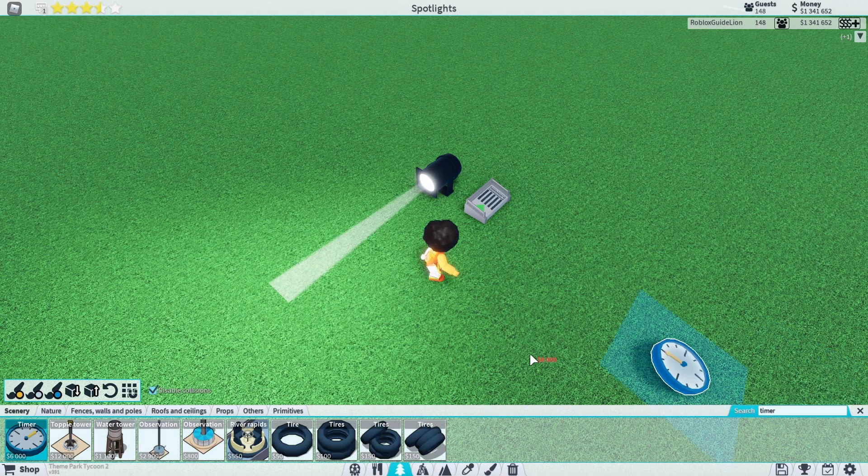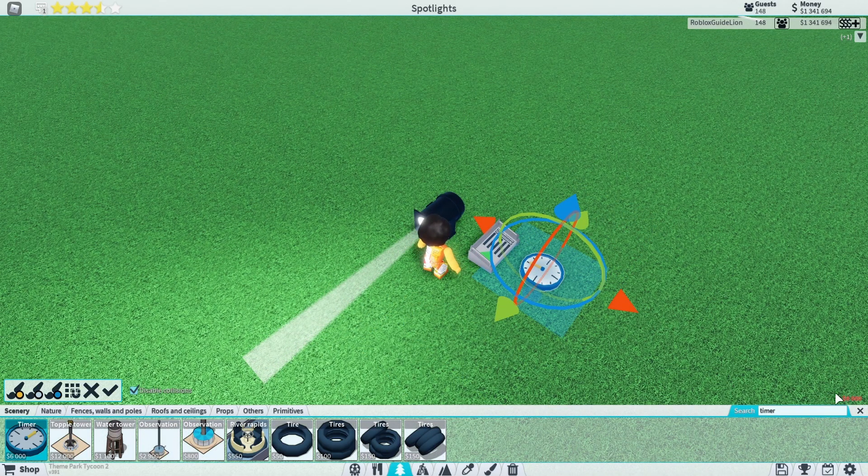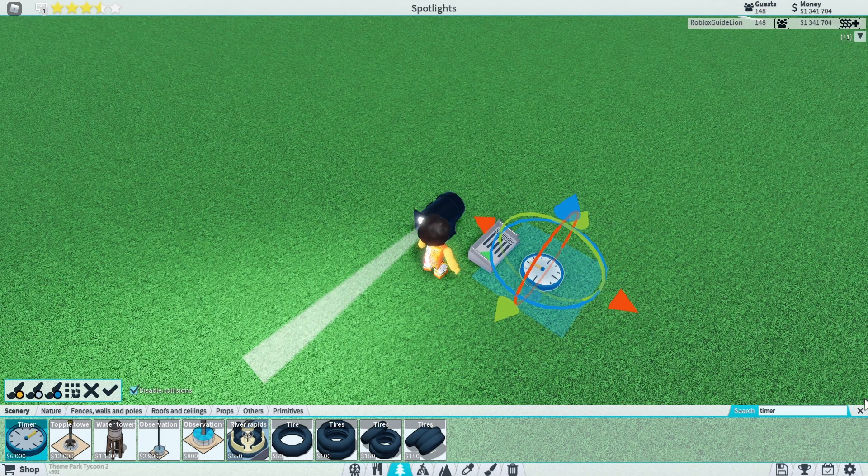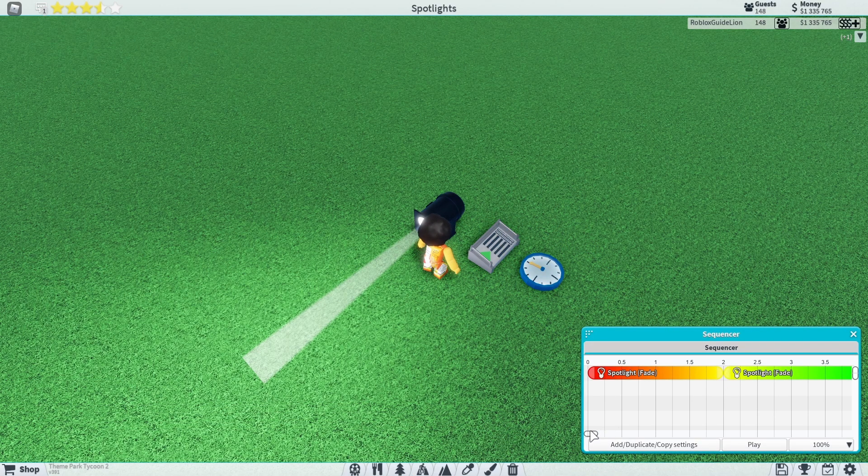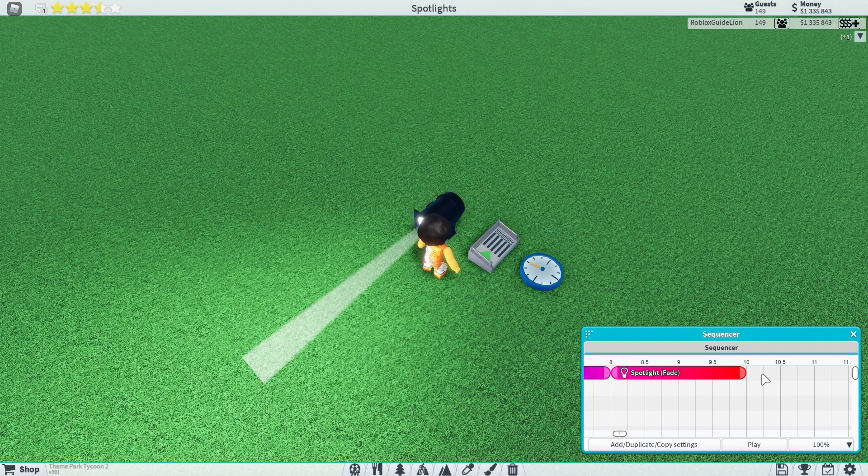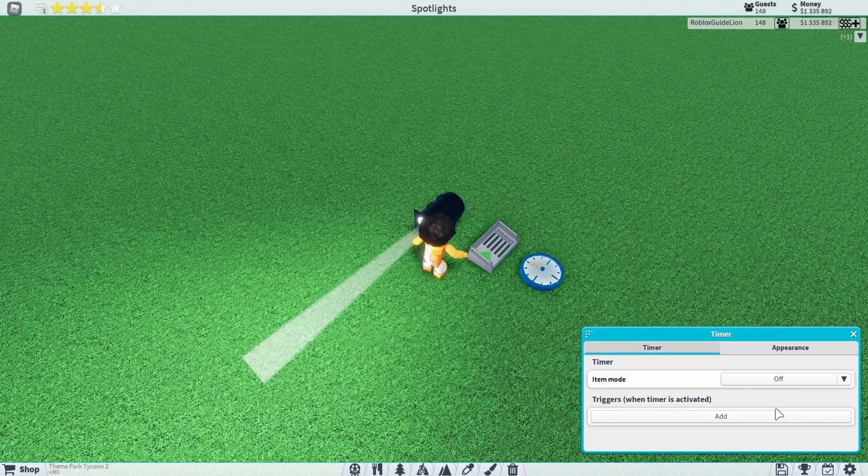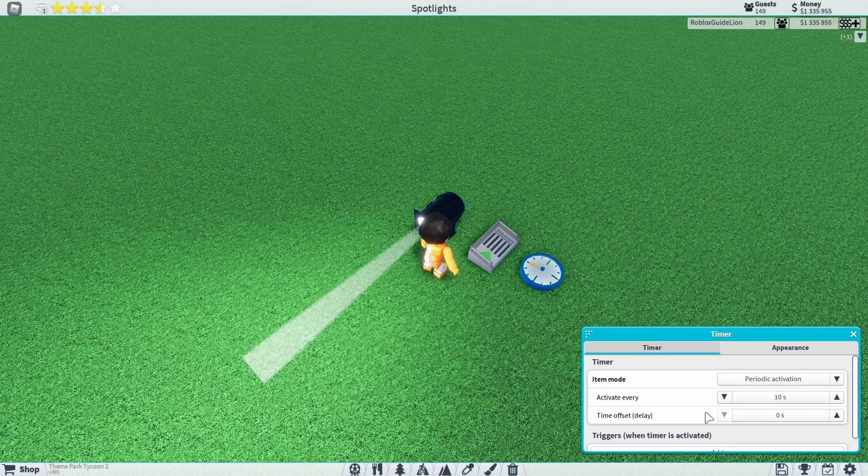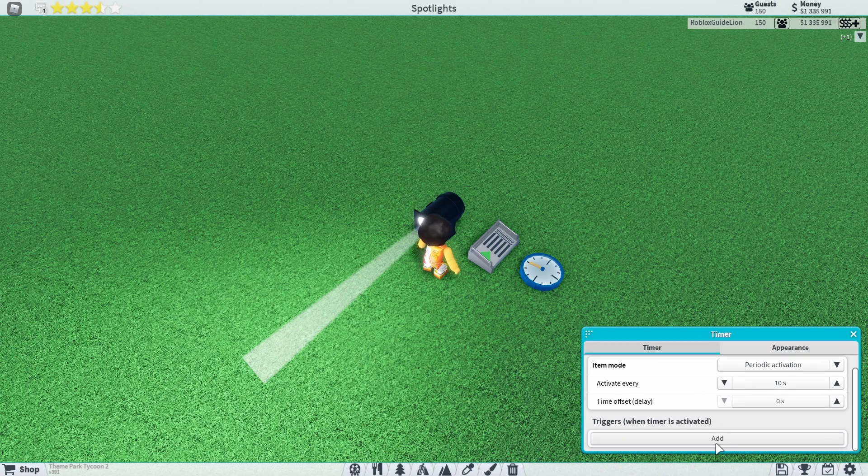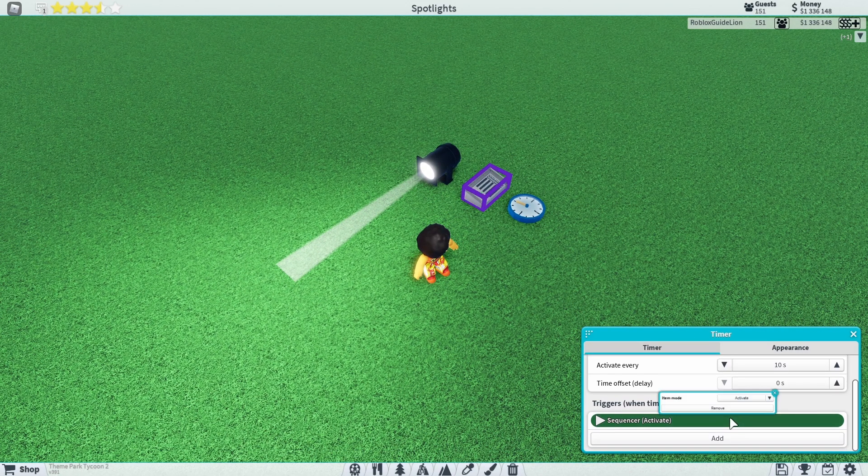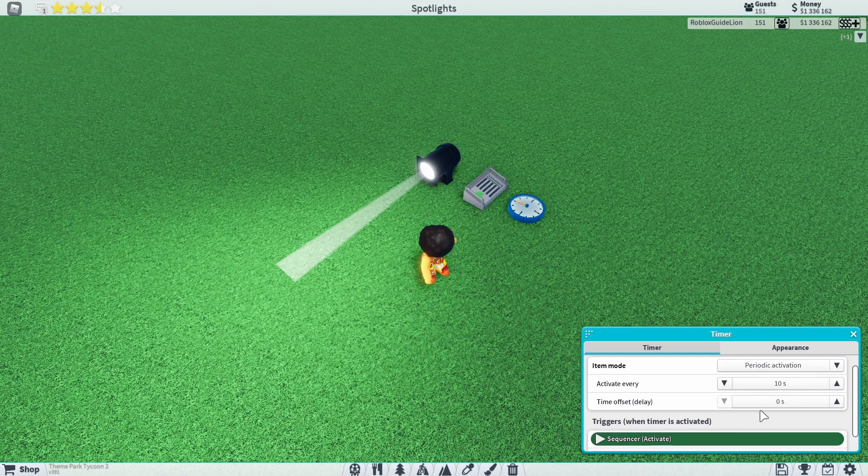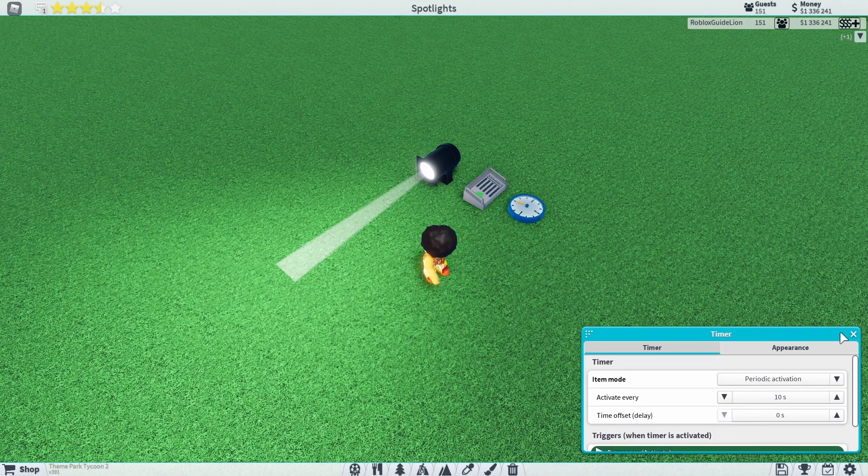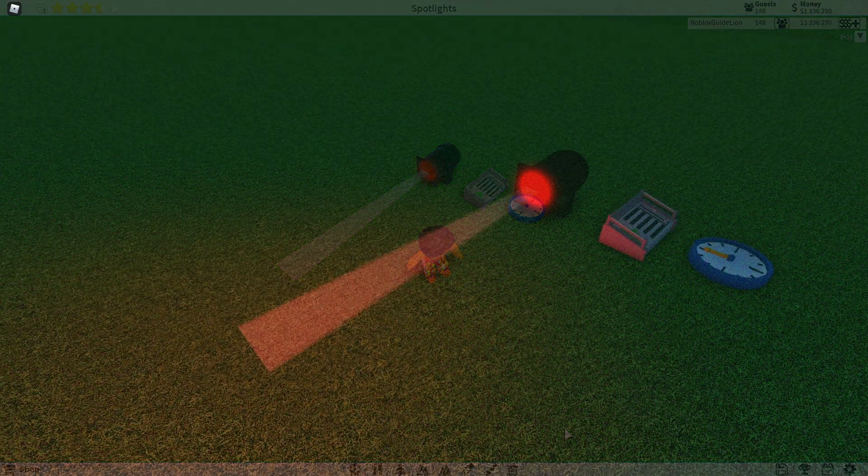Once you have finished that, place a timer. When you click on the timer, set the item mode to periodic activation and make it so that it activates every 10 seconds. Add the sequencer to the trigger and it will automatically play every 10 seconds.